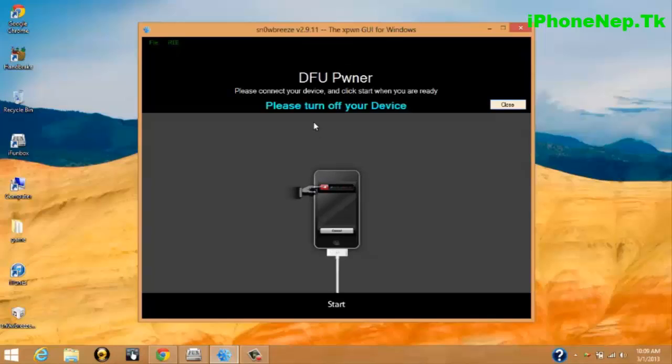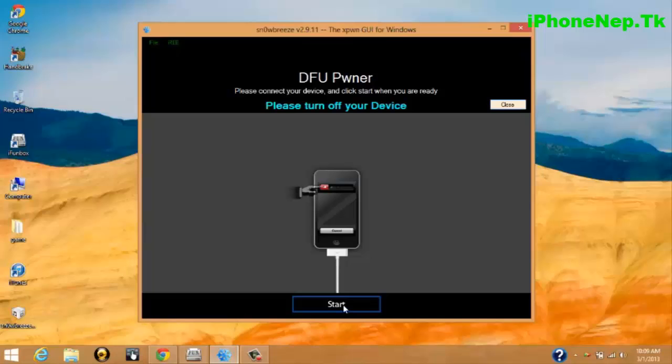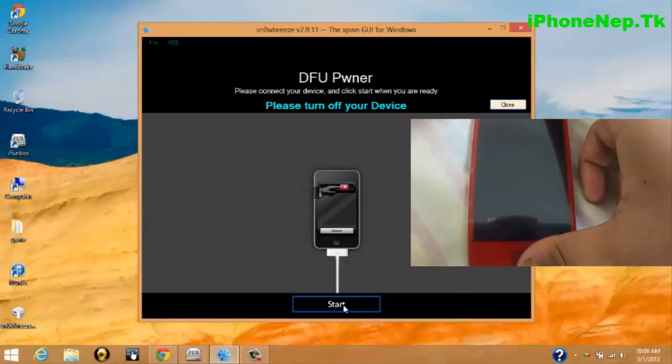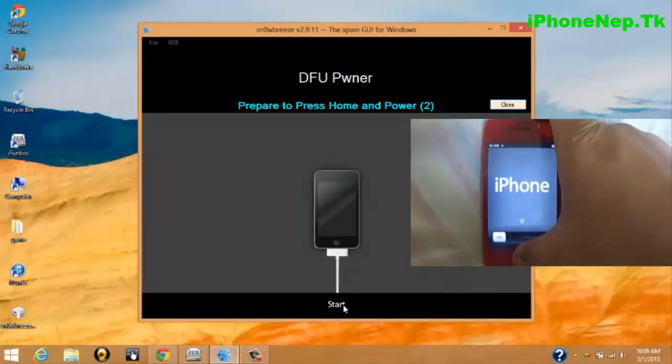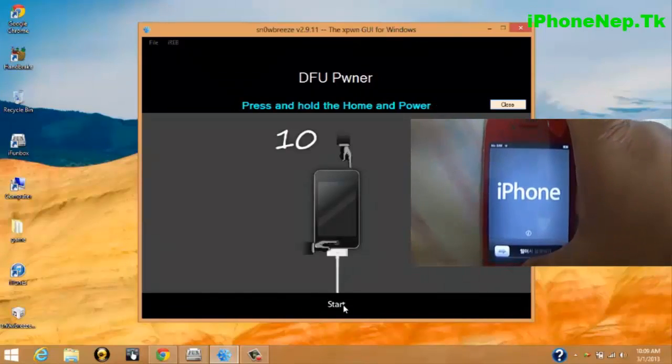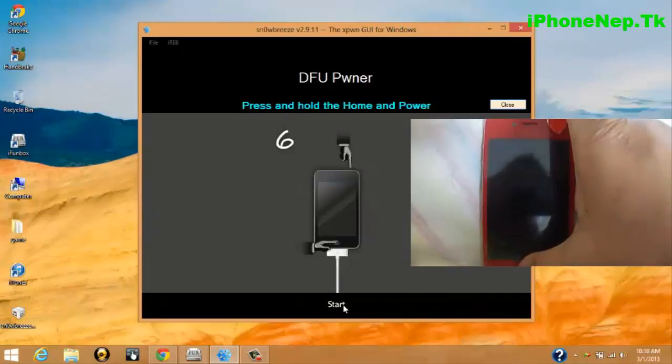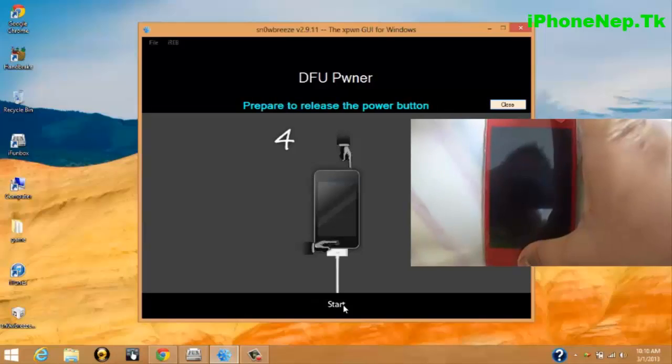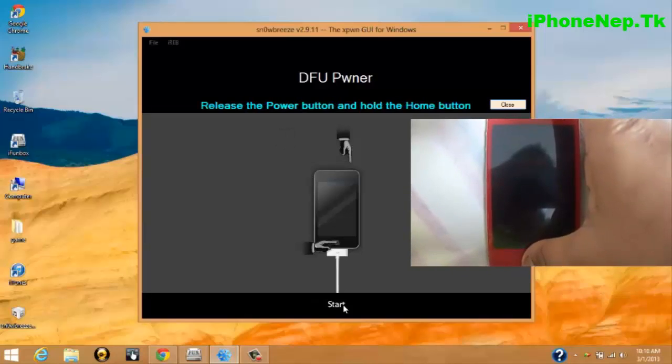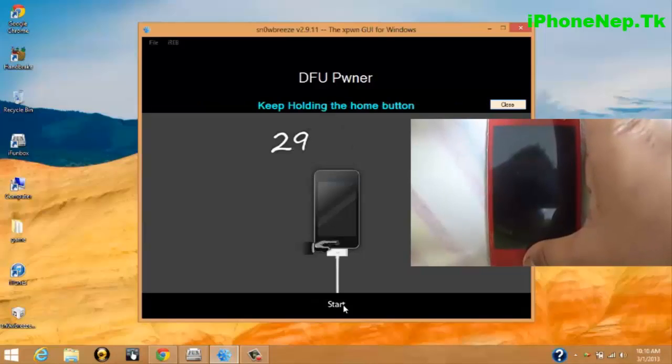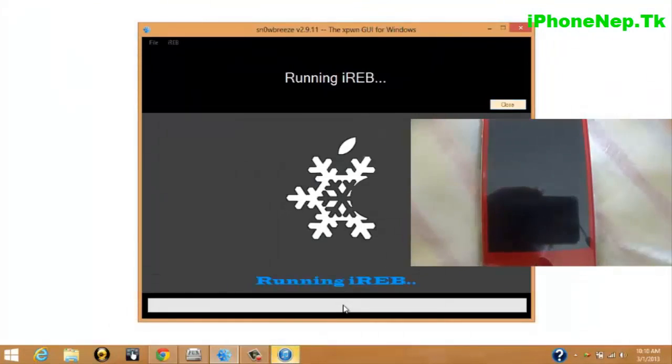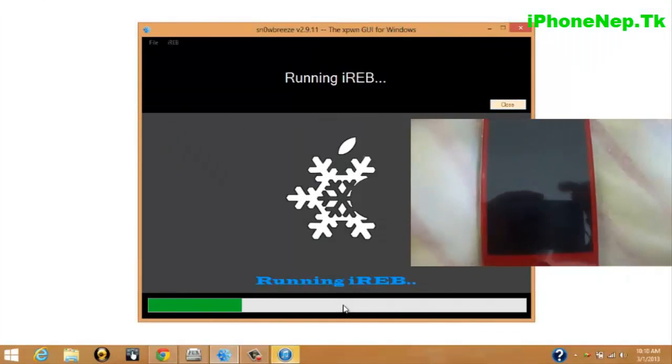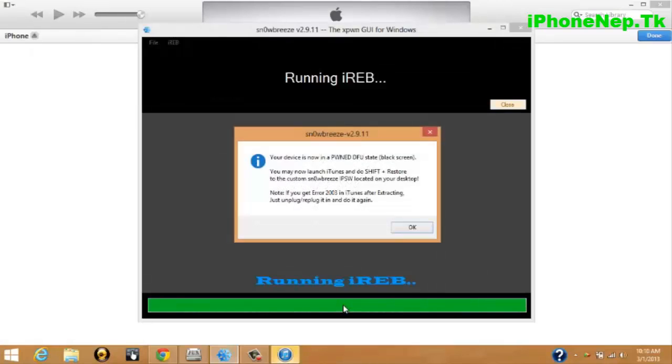Now you have to put your phone in DFU mode. Click Start. Prepare to hold the power and home button for ten seconds. Five, four, three, two, one - let up the power button and keep holding the home button. iTunes is gonna pop up, so ignore the iTunes, don't worry about that.